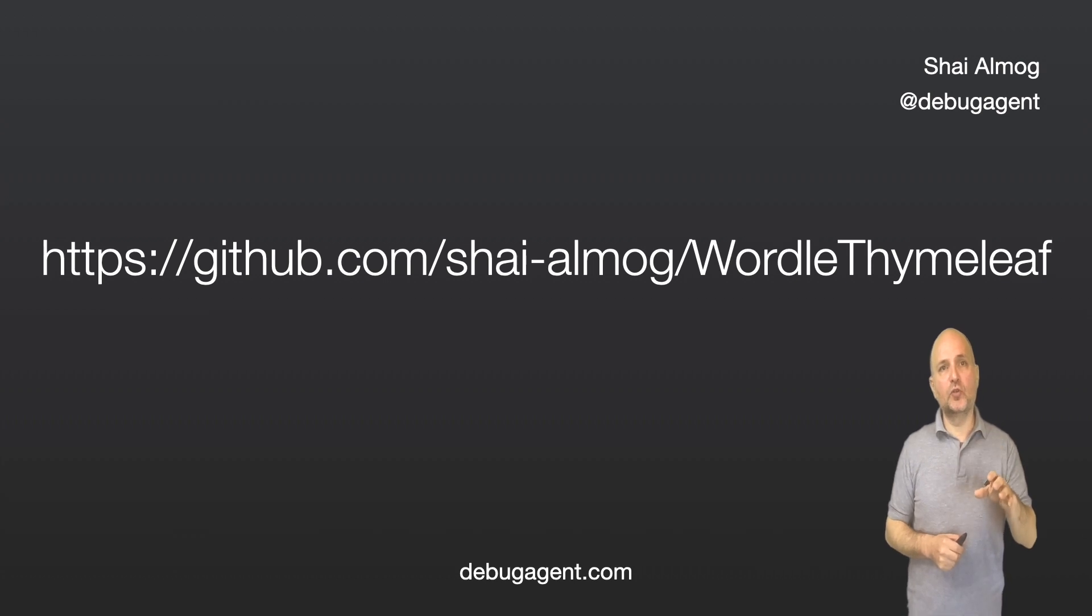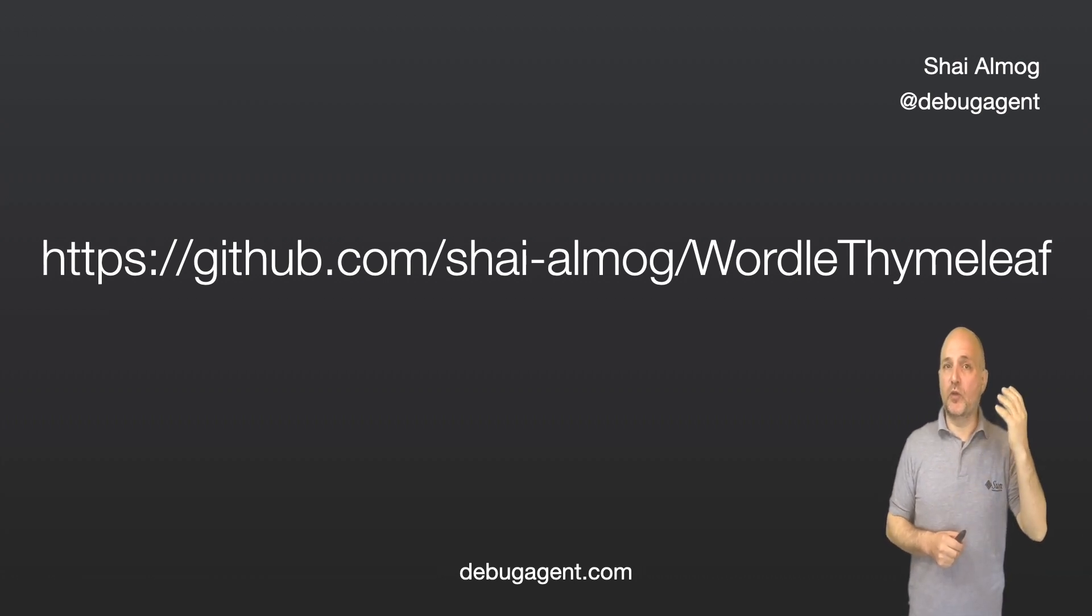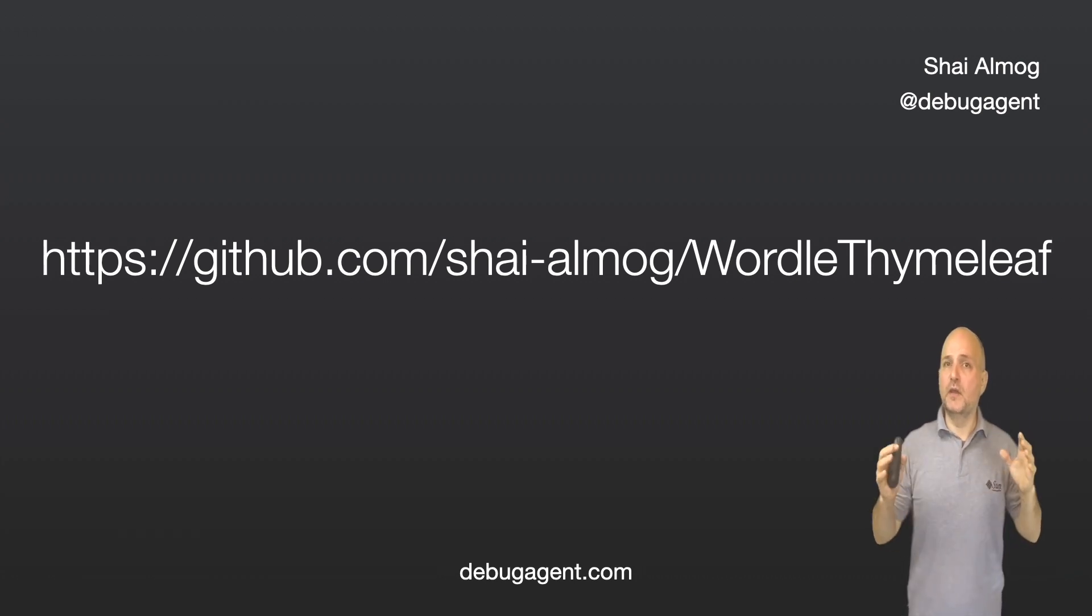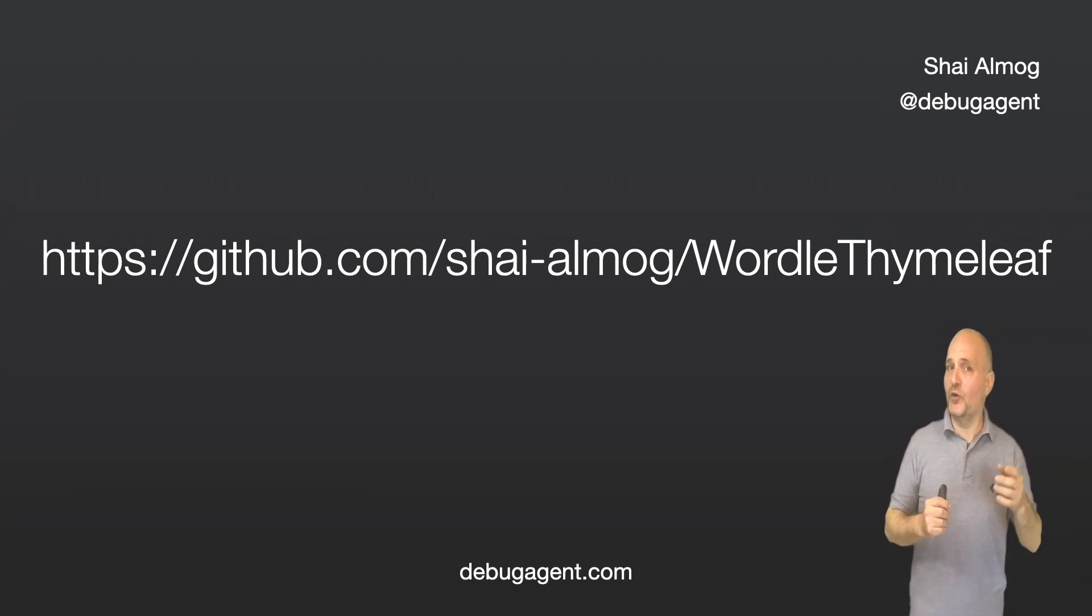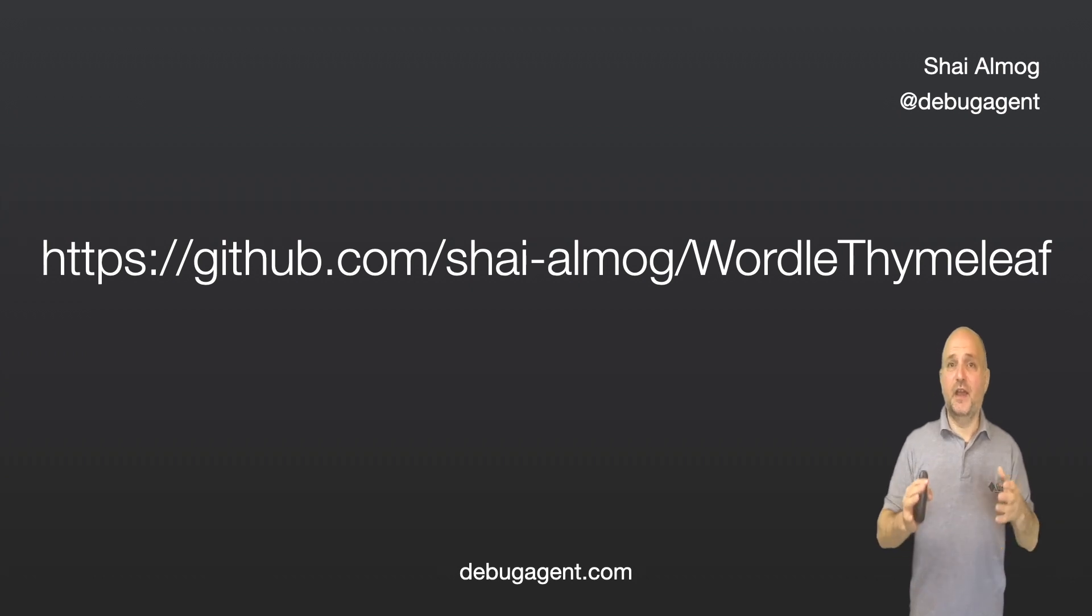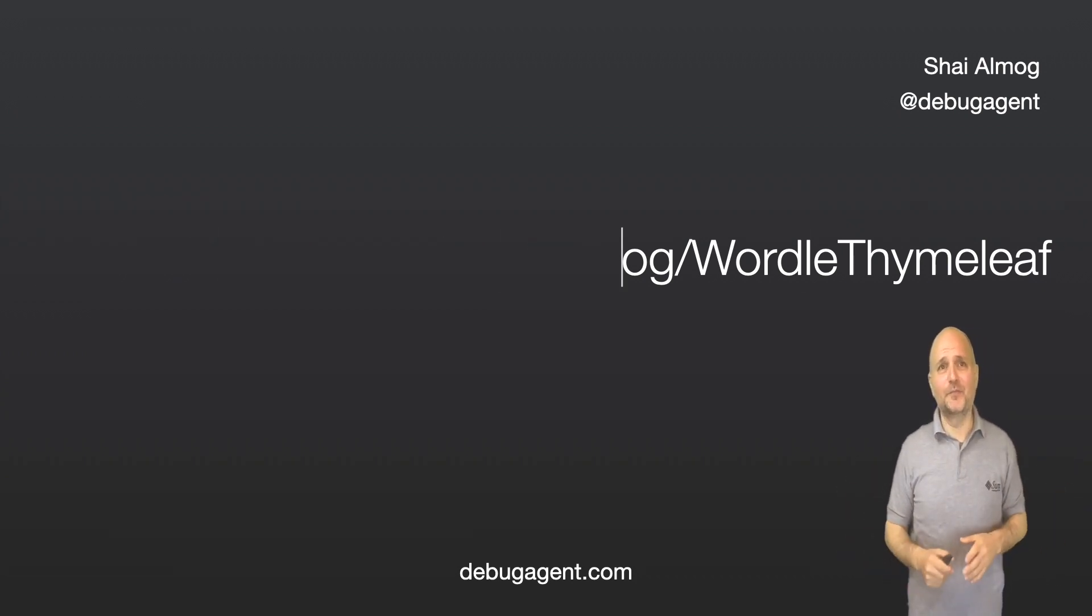As it was last time around, the code is available here. It's in the description too. Don't forget to star and follow me on GitHub while you're there, and here too while you're at it.